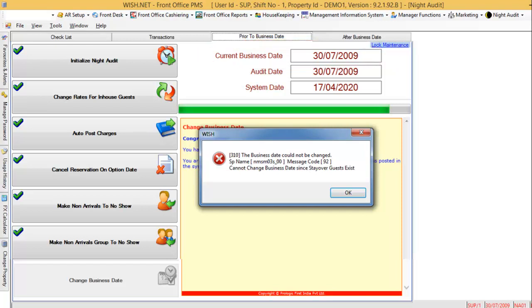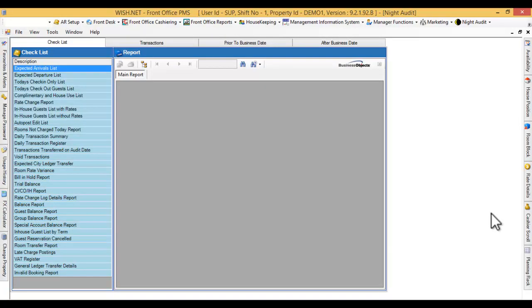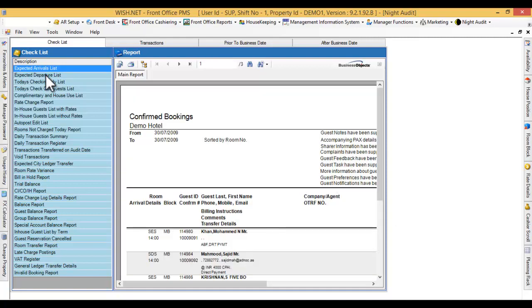You would have probably overlooked the expected departure list before proceeding with the night audit. Anyhow, you can go back to generate the report once again in the checklist section of the screen.